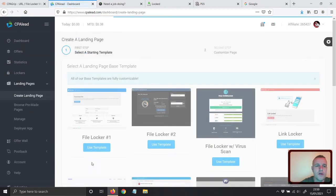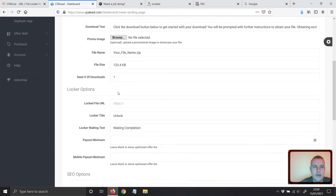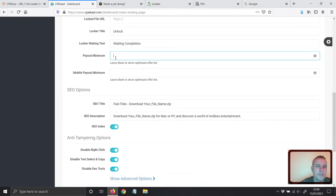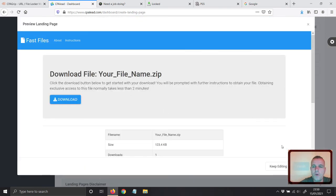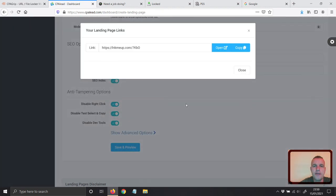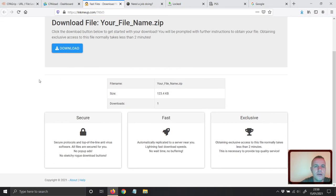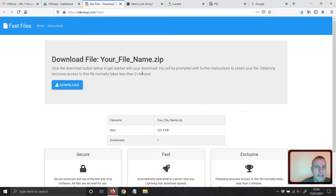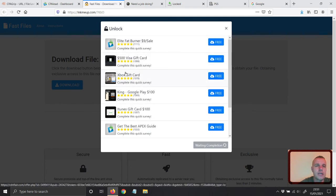Let me go to CPA Lead quickly. I'll go to File Locker, choose this template, name it 'dummy test,' and not attach any minimum payout. Then click Save, get the URL, click Finish, and grab the link. Opening the link — this is how the offer looks on CPA Lead. It has a pretty nice design. You can name the file to whatever you want, and when visitors click Download, the offers start to pop up. They are very easy to convert.